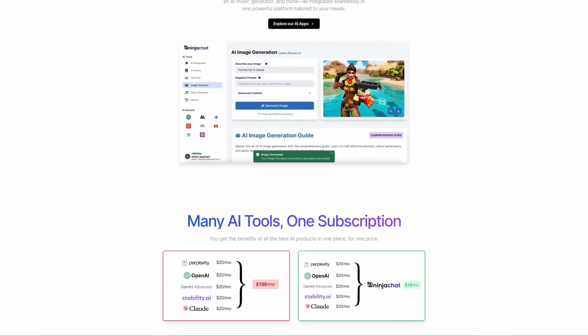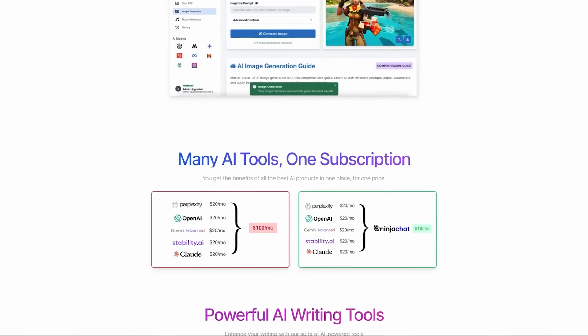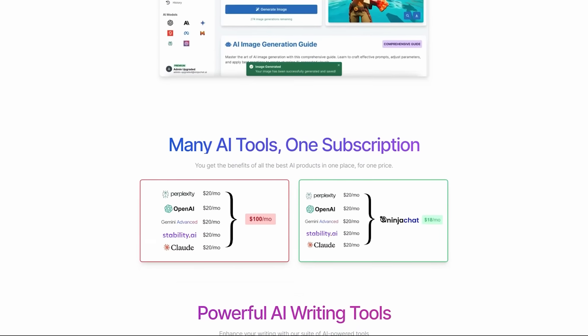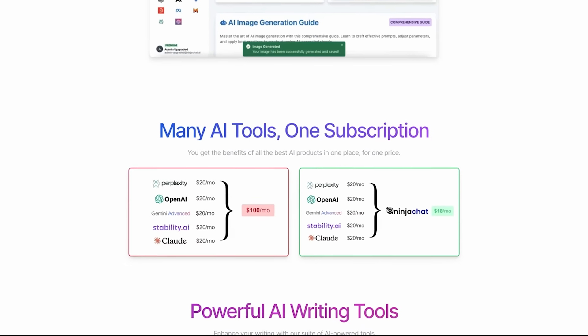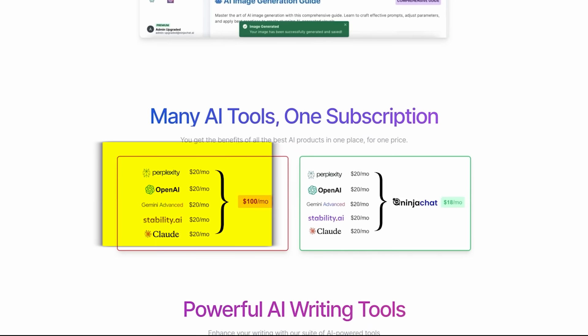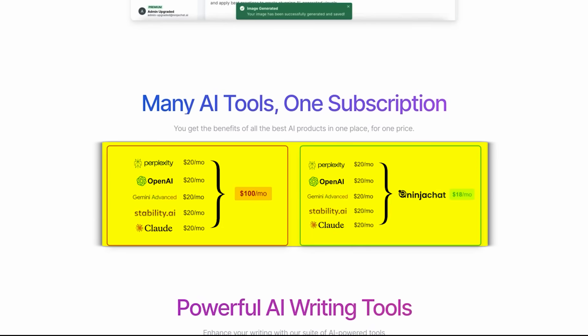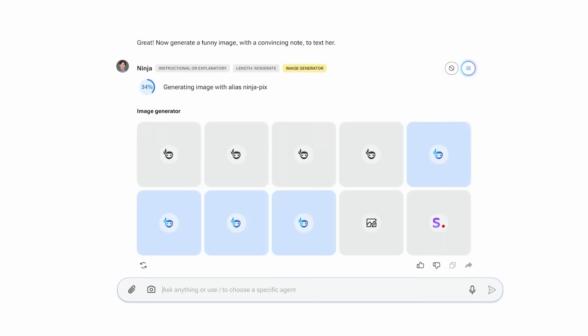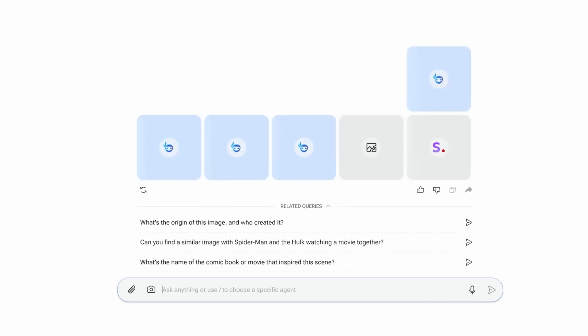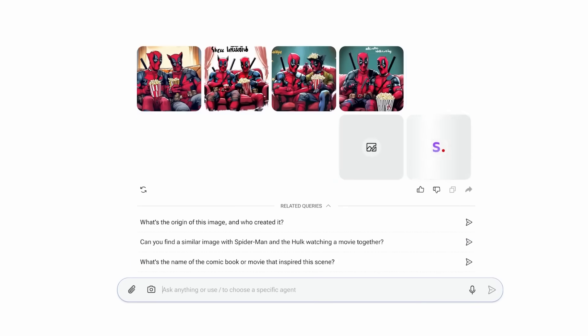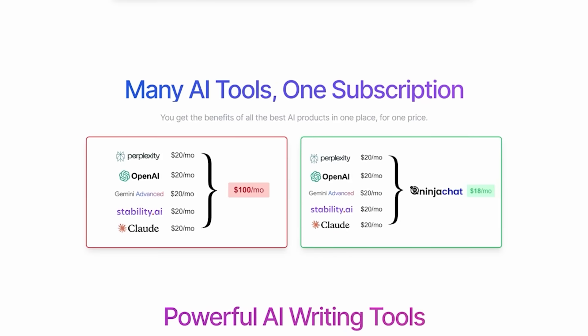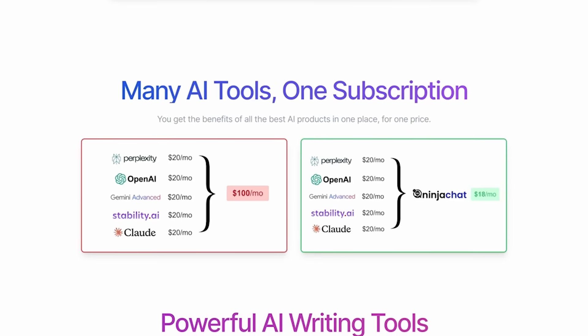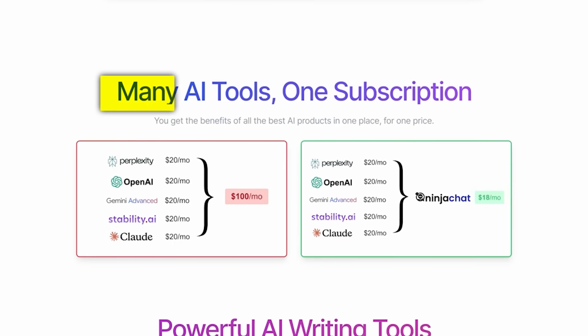Think about it. Instead of juggling multiple subscriptions and paying for five different tools, Ninja AI Tool combines everything into one affordable package. It's designed to save you time, simplify your workflow, and help you create content more efficiently. Whether you're a content creator, a small business owner, or just someone curious about AI, this bundle offers everything you need to level up your game.